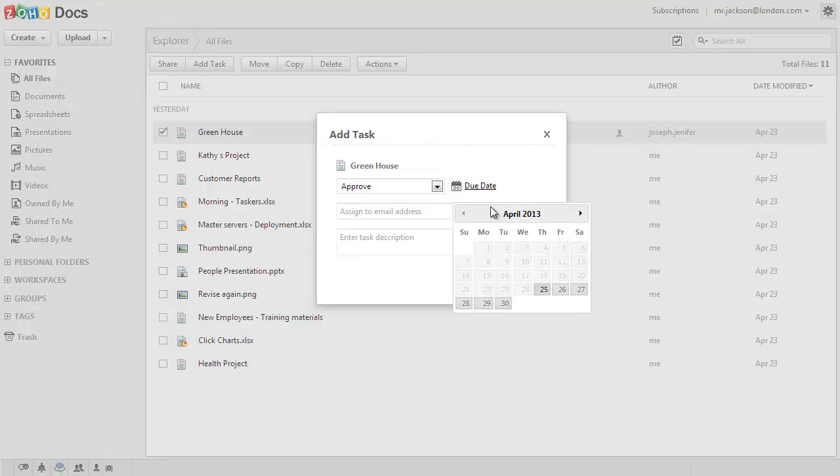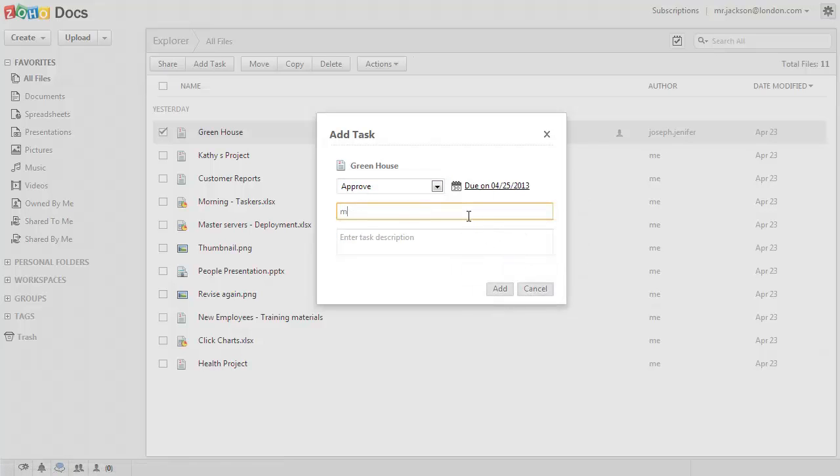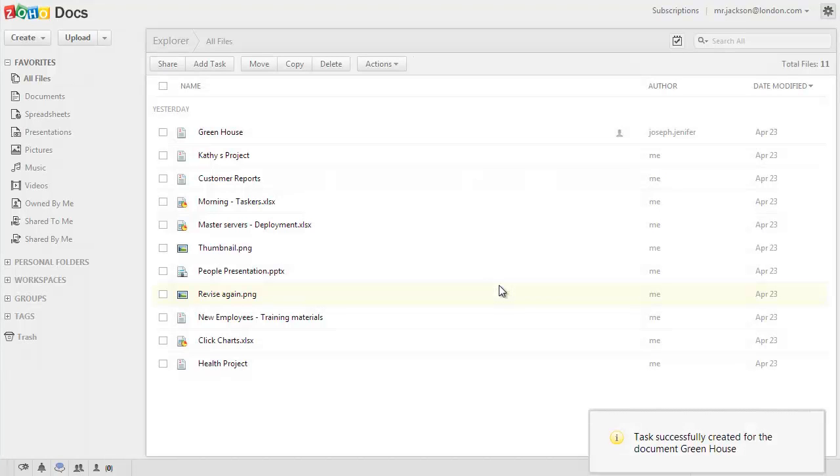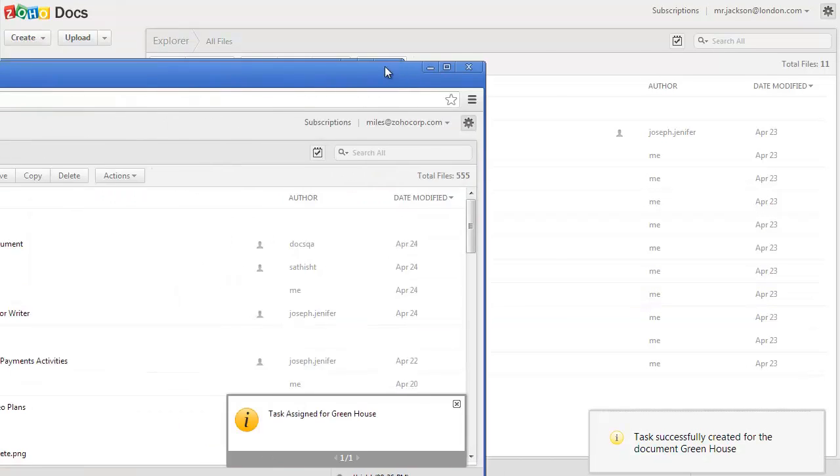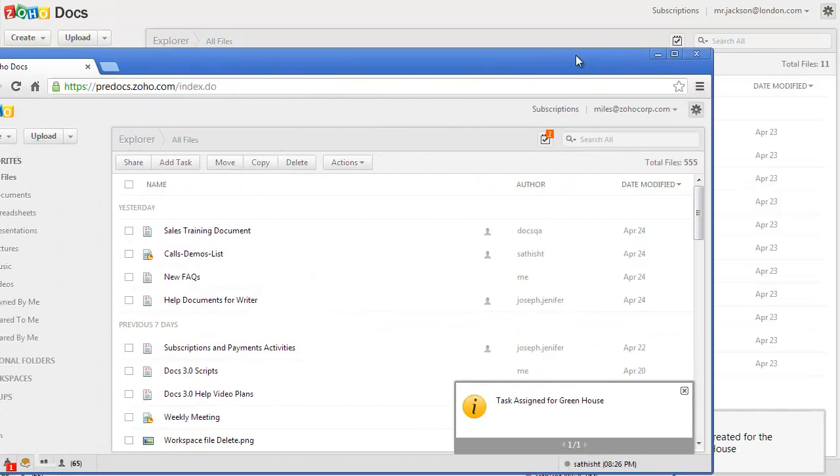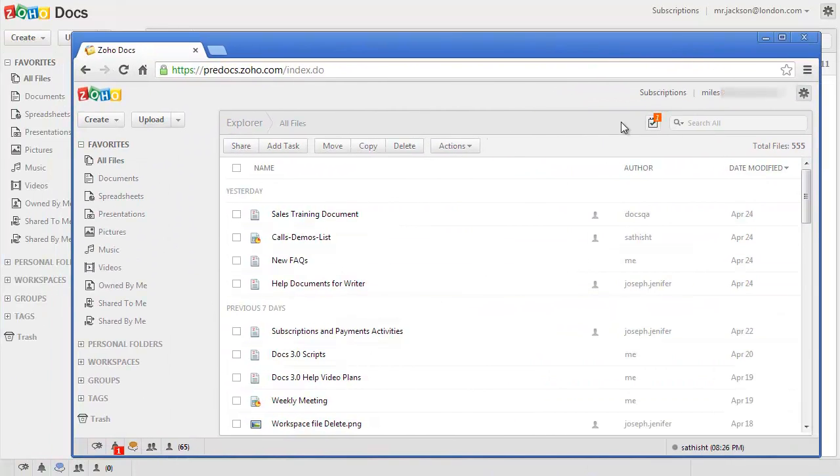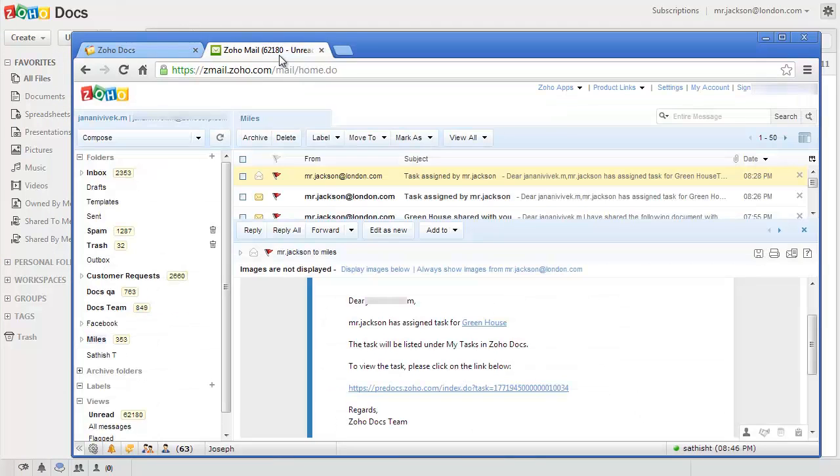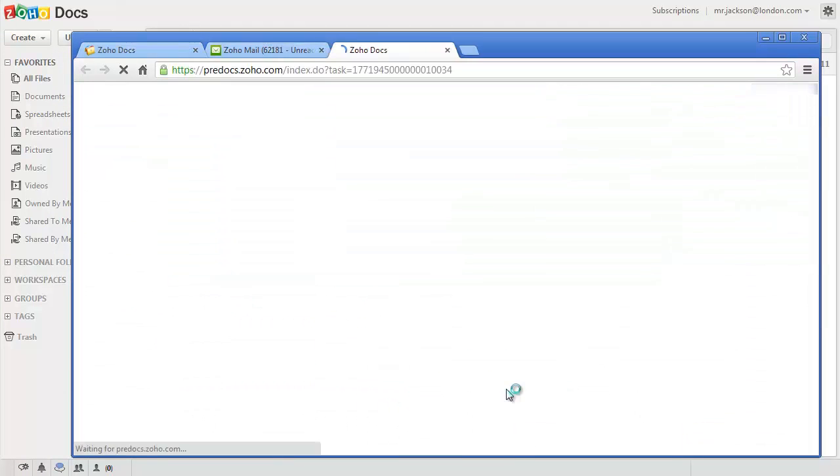Set the due date, enter the username or email address of your colleague, enter a description and click on add. Once you click on add, the task will be assigned to the user and they will be notified both in the Zoho Docs homepage and via email.